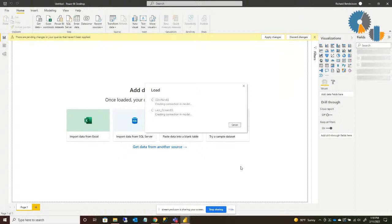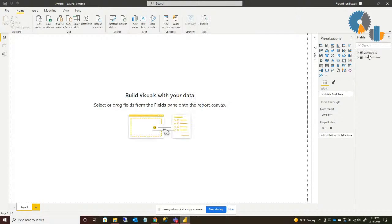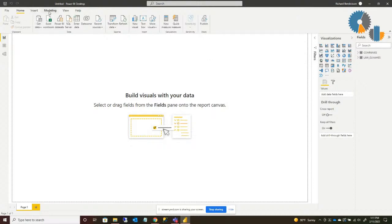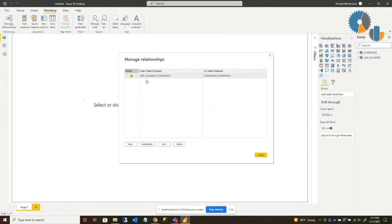When you're working with SQL data, after you bring it in the very first thing you'll want to do is go to the Modeling section and select Manage Relationships. This will show the various tables you brought in and allow you to create relationships between them. You'll want to make sure everything has a relationship in the model so that when you pick something, it knows how to filter another item. In my case, GL Names has a field called company and the Companies table also has a field called company — that's the natural relationship. If you need additional ones, you can select New and manually define that link.